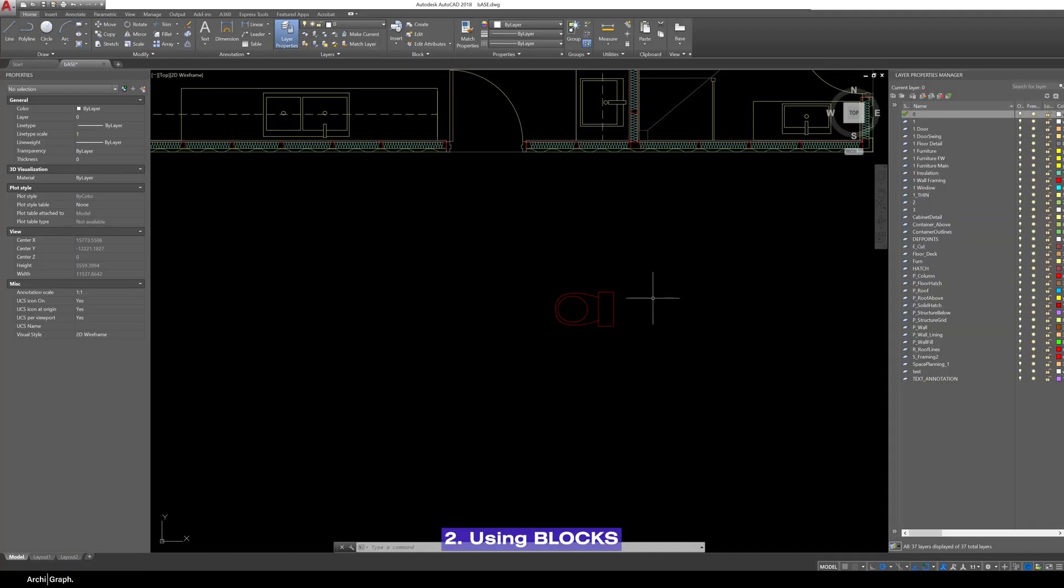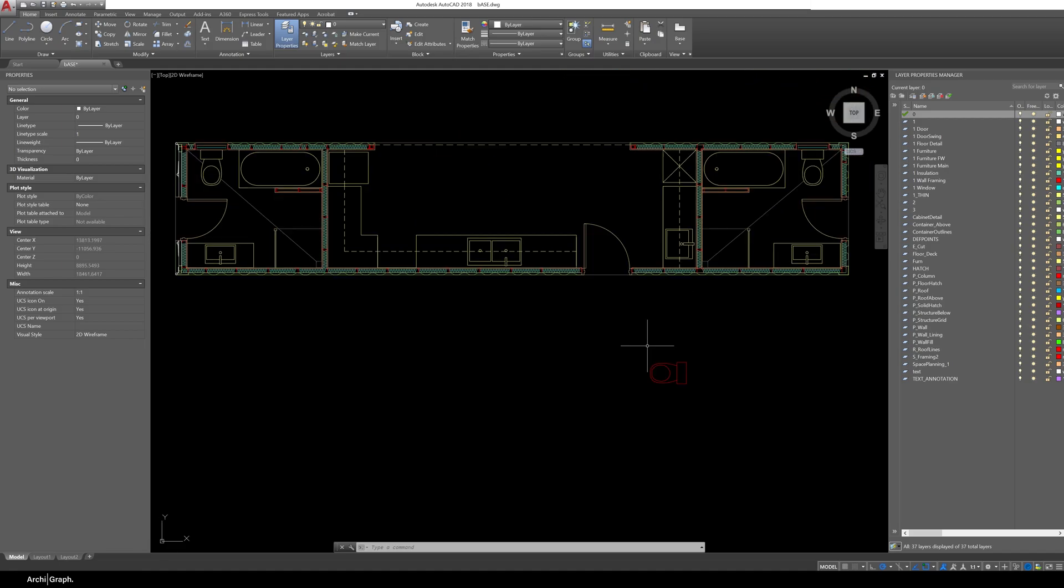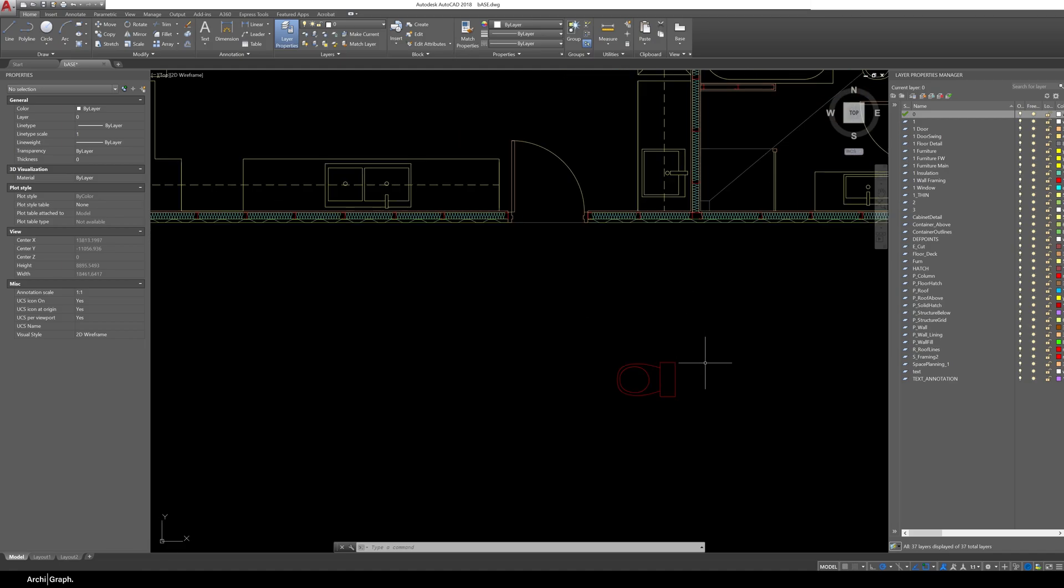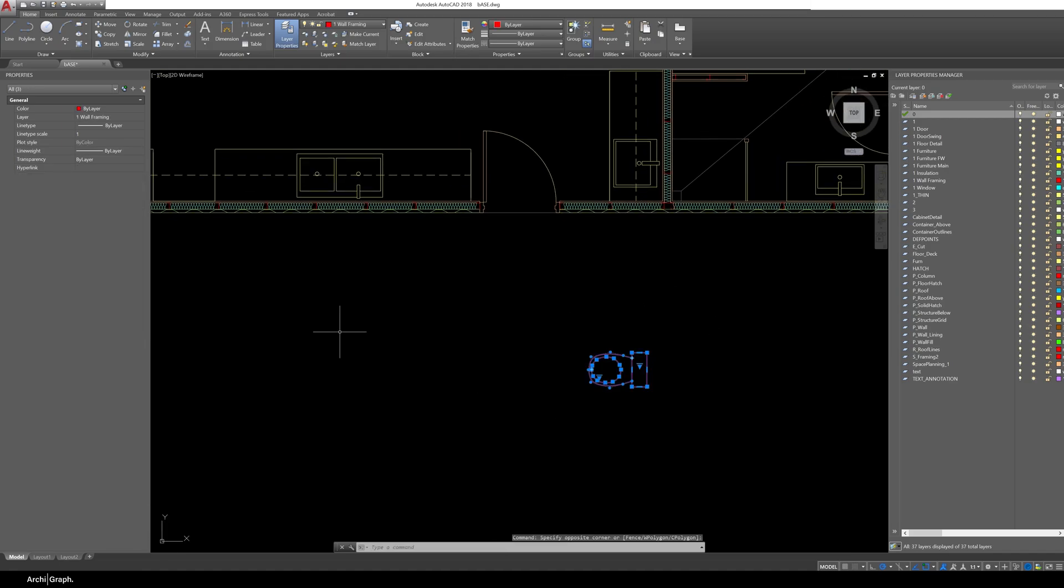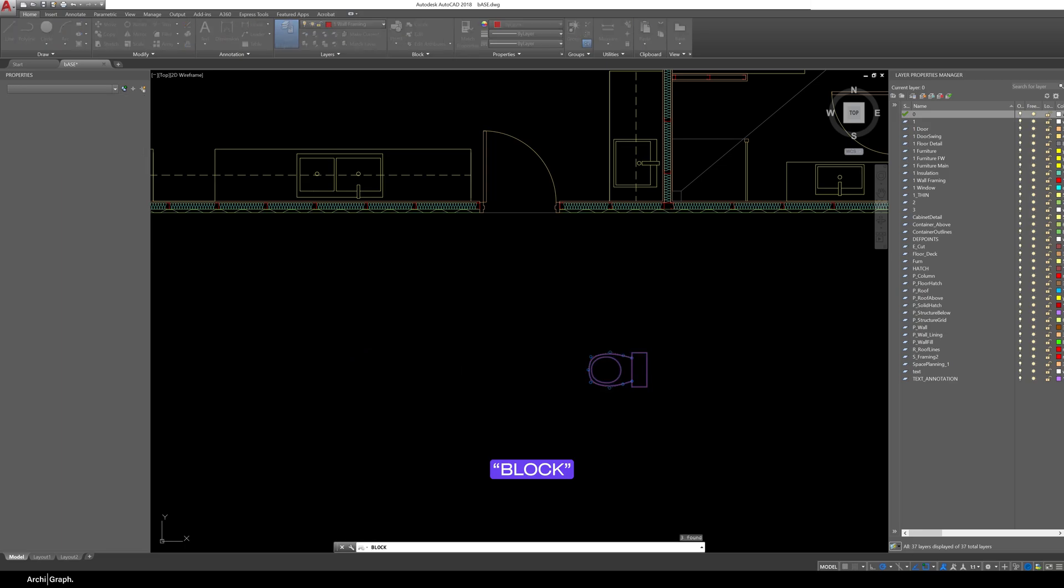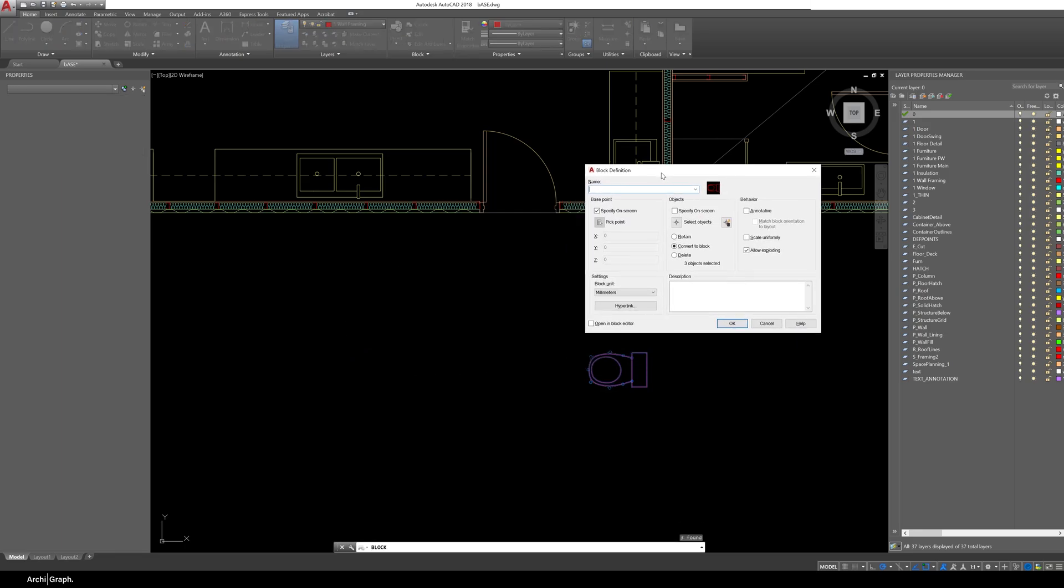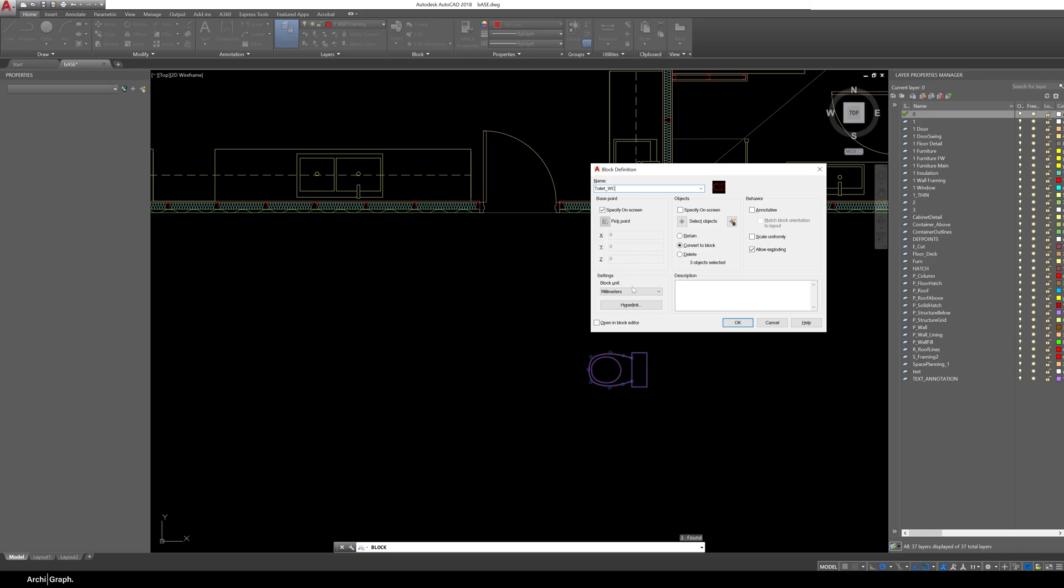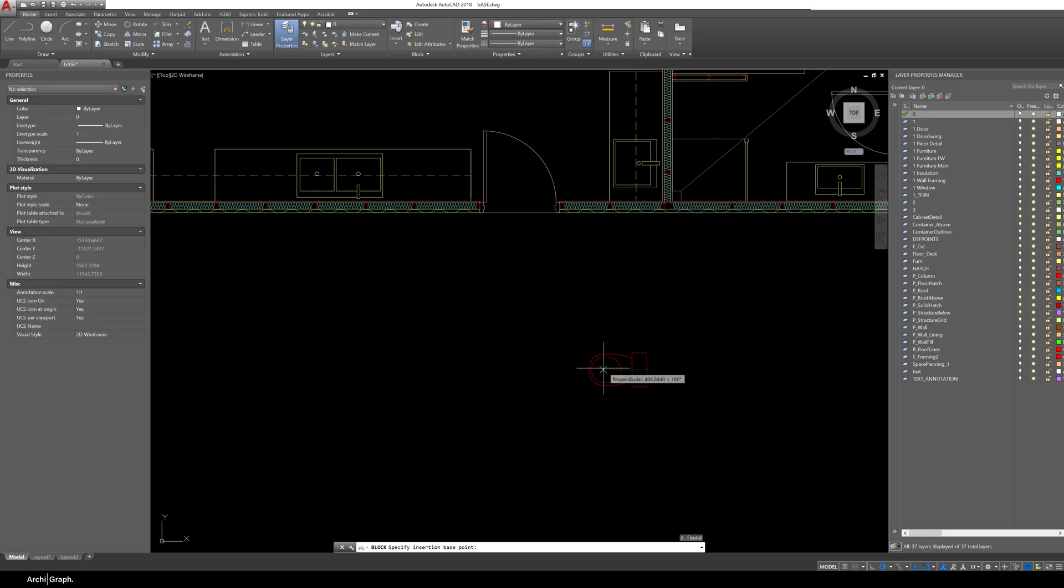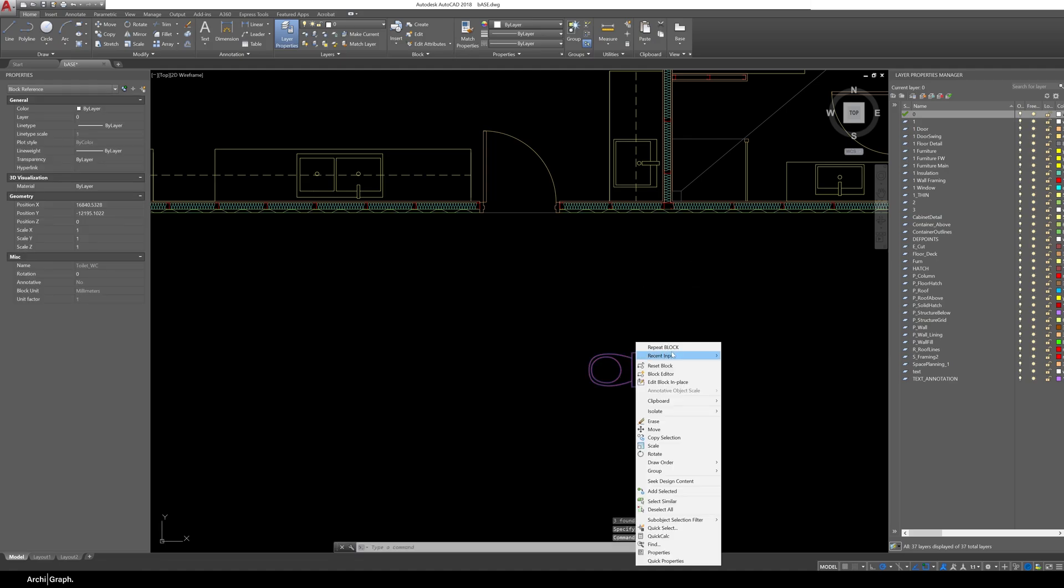So the second thing we're going to run through is using blocks and what you should be using blocks for is anything that you draw repeatedly and that you'd like to keep consistent. The way you can create a block is draw the object that you'd like to turn into a block, select it, type the command block push enter, you'll get the block definition window give the block a name and you want to have the base point set to specify on screen because we want to select that, make sure the millimeters are correct and leave all of this other stuff, click ok, pick a point that makes sense to you this is where the block will be placed when you click. So just click and now that block is done.